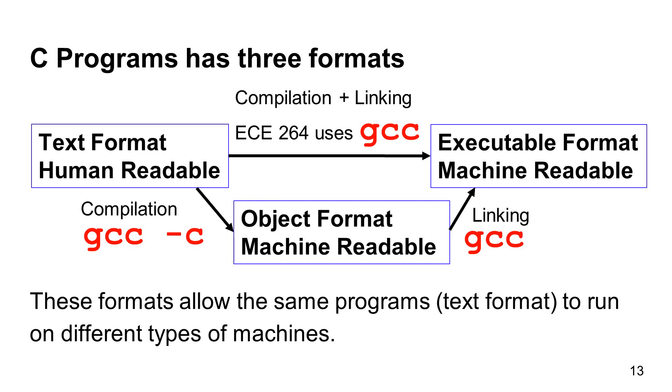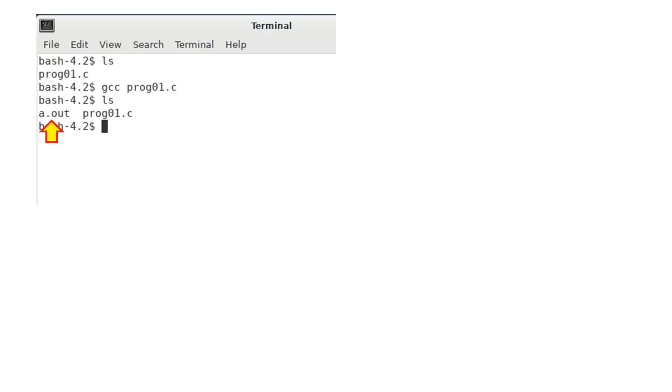After compilers and linkers have been created, many programs can become available to different types of machines. There are other advantages of using the three formats. We will talk about the other advantages in a later lecture.